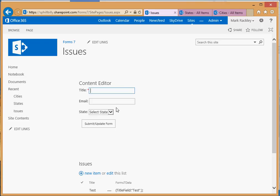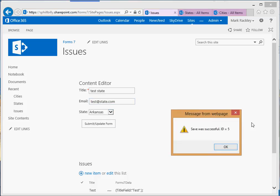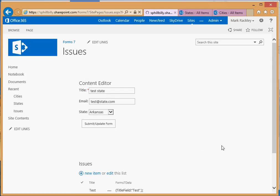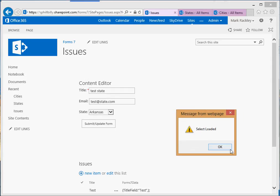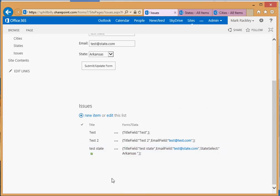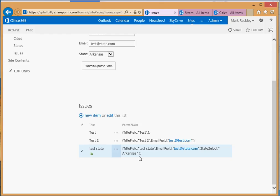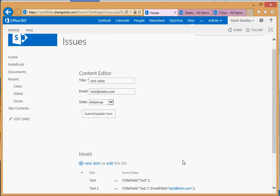And if we save something, let's create another test entry. We'll call it test state, test at state dot com. We will select Arkansas for the state. Hit submit. It tells us the save was successful. It reloads the page. Select loaded. And you can see here in our form seven data field, it did add state select to that data field. So that's how you load a drop down list using form seven. Pretty easy. Just that quick little helper function and you're going.